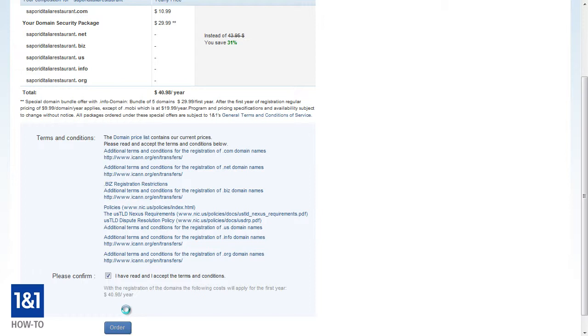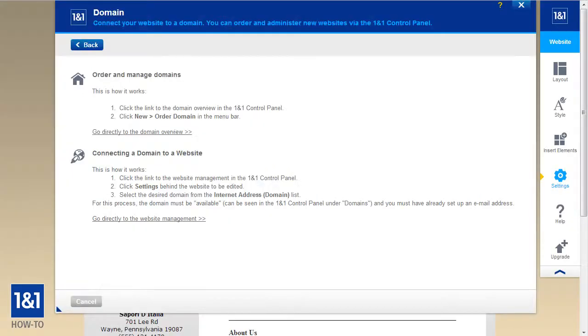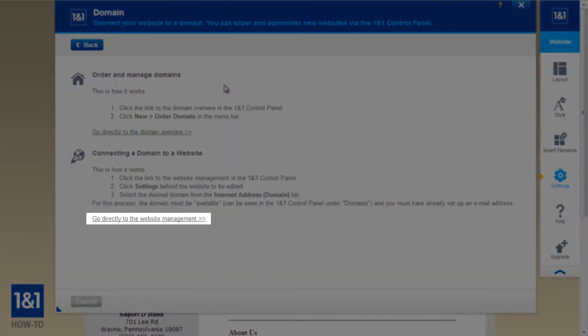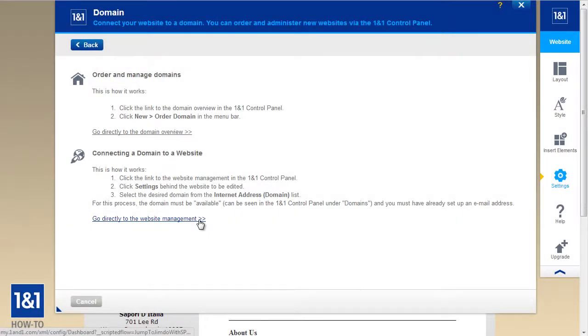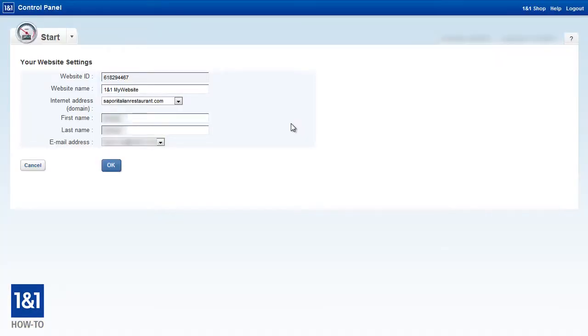Or if you already have a domain and it's not connected, you would have to do that as well. So let's go back to My Website and this time we're going to click the link that says go directly to the website management so that we can connect our domain to the website. And that's going to take us straight to the relevant section in the 1&1 control panel.